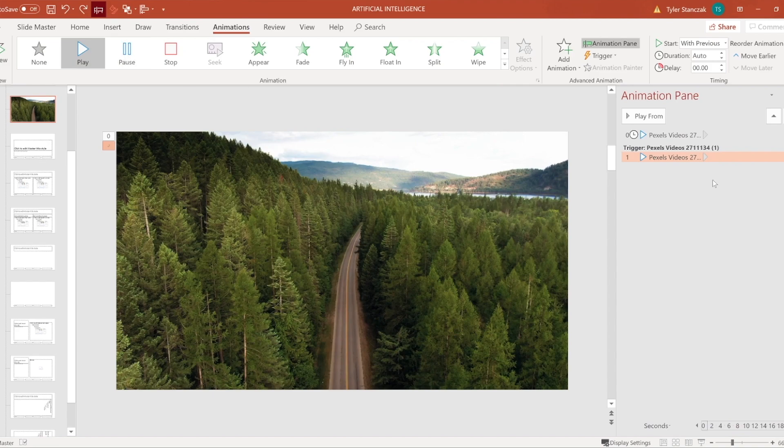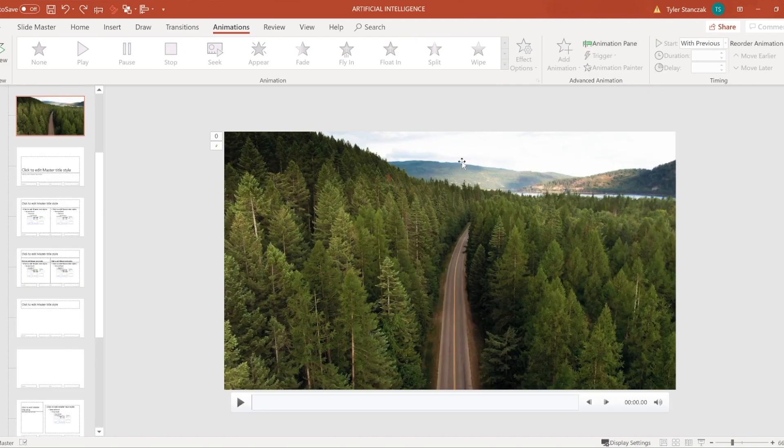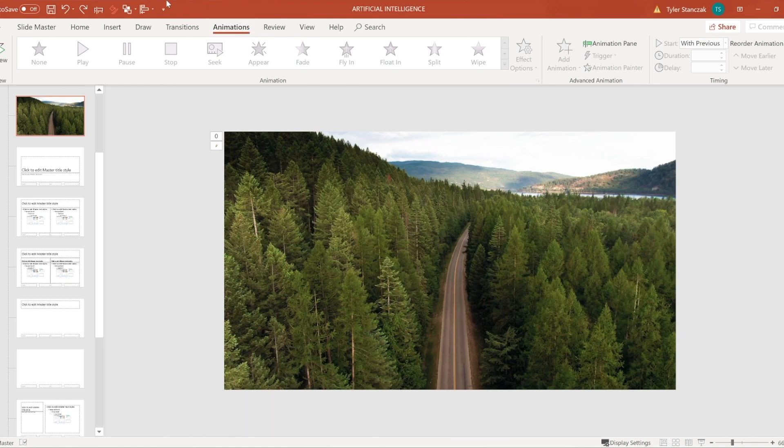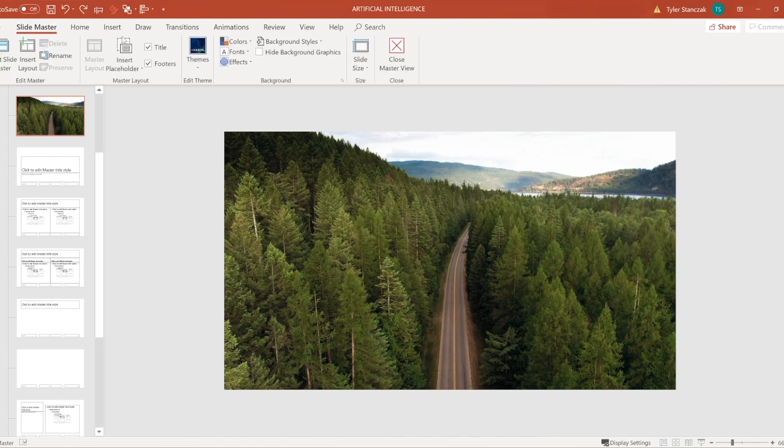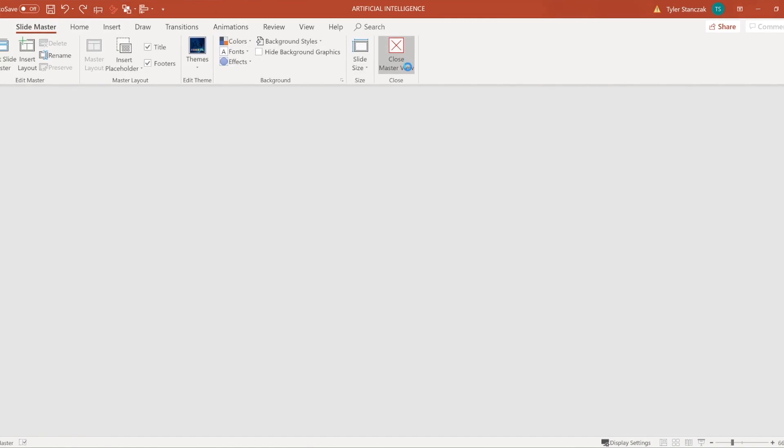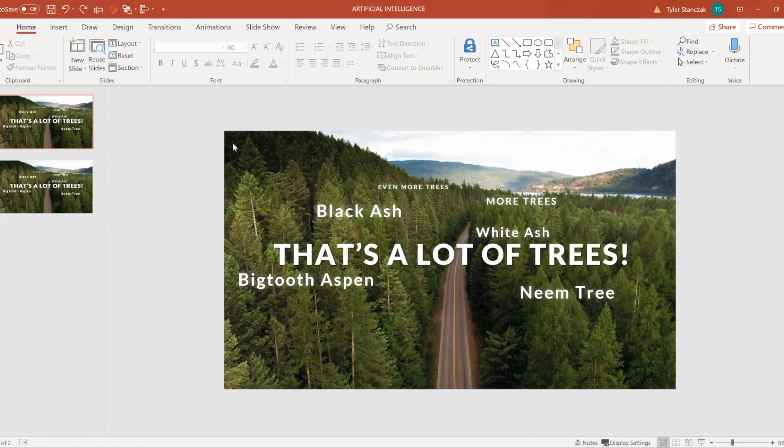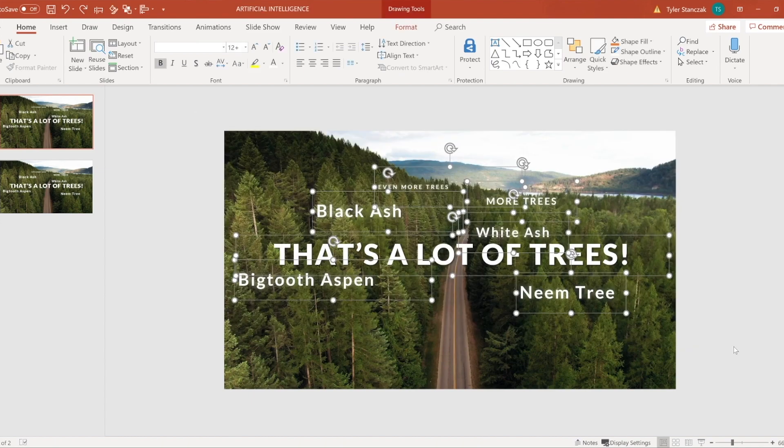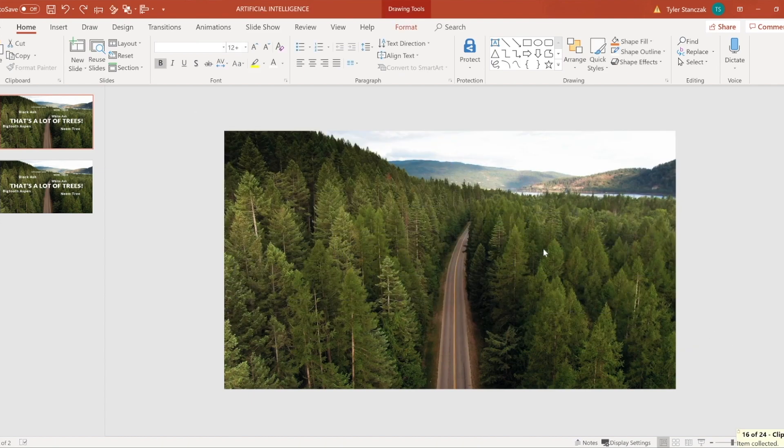Alright so once you have your video in the slide master you can then exit out of slide master and now you can actually work with this canvas and try to add all this text.